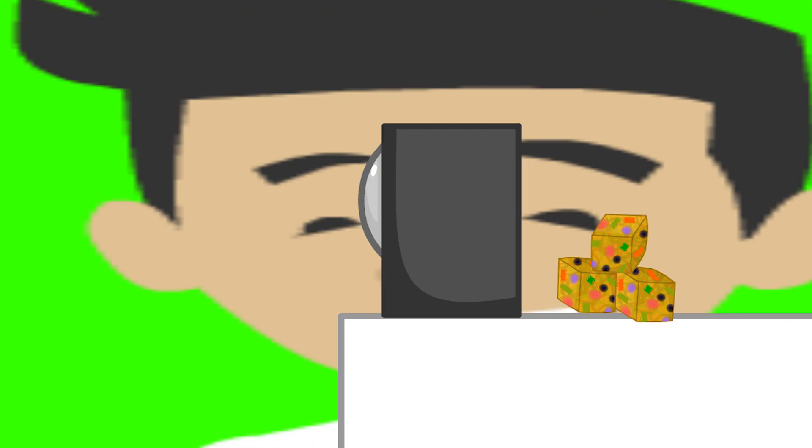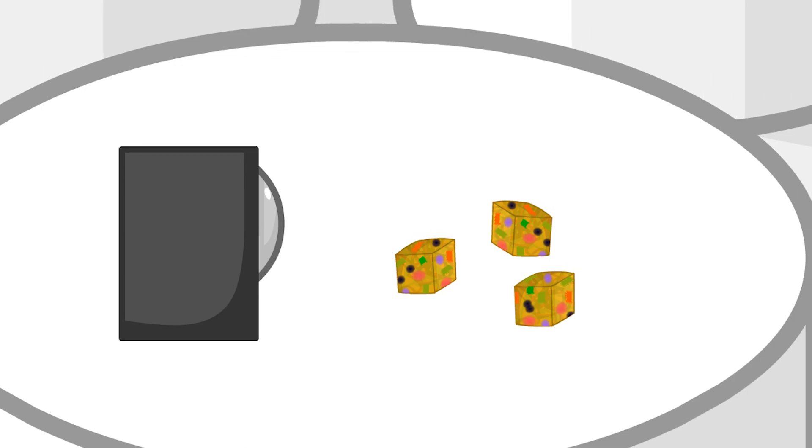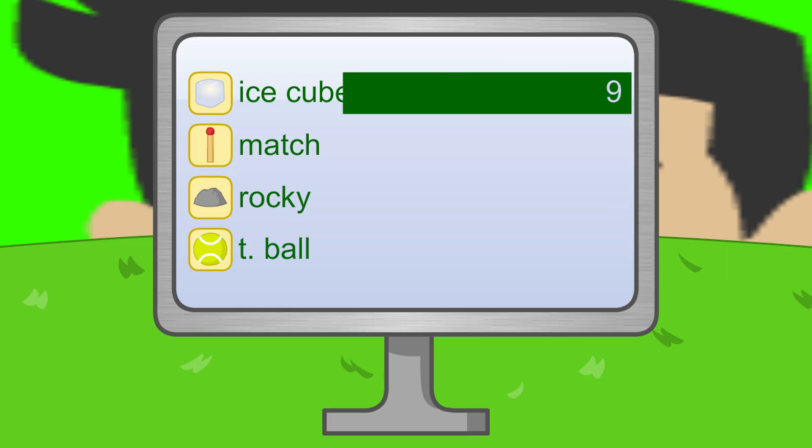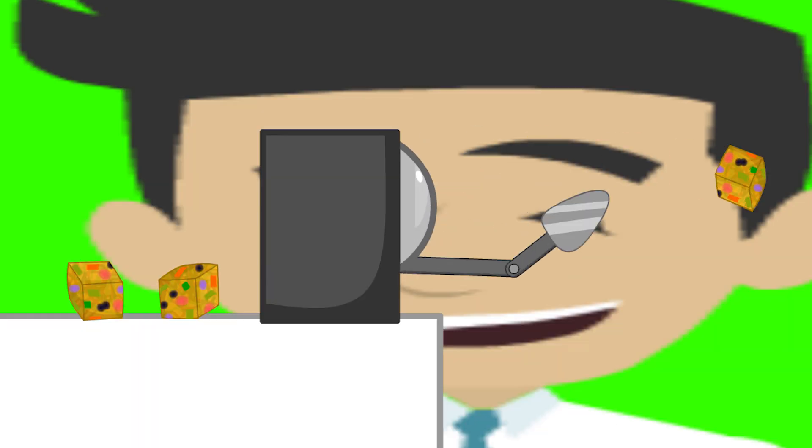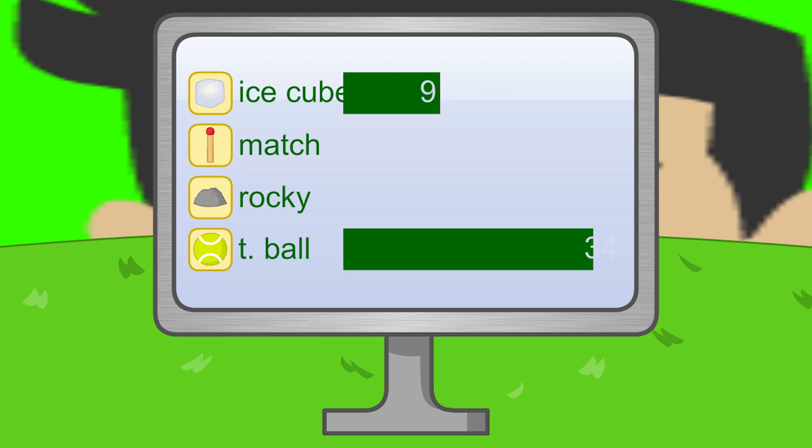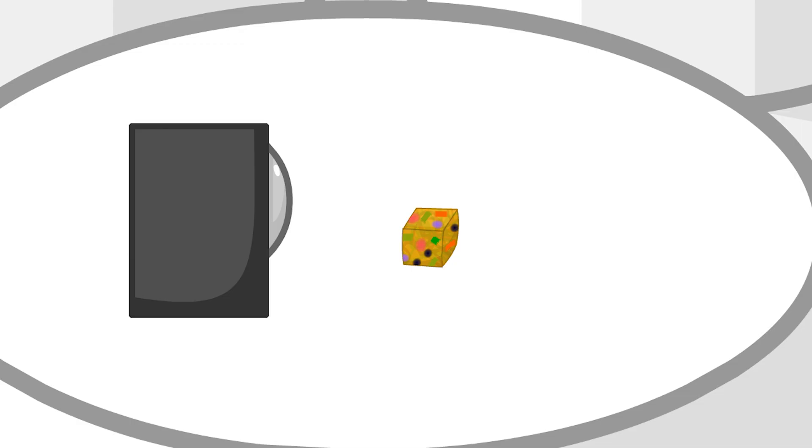Now there are only three slices left. Ice Cube, with only nine votes, you are safe. Tennis Ball, even with 34 votes, you are safe. Yeah, there is only one slice of cake left.